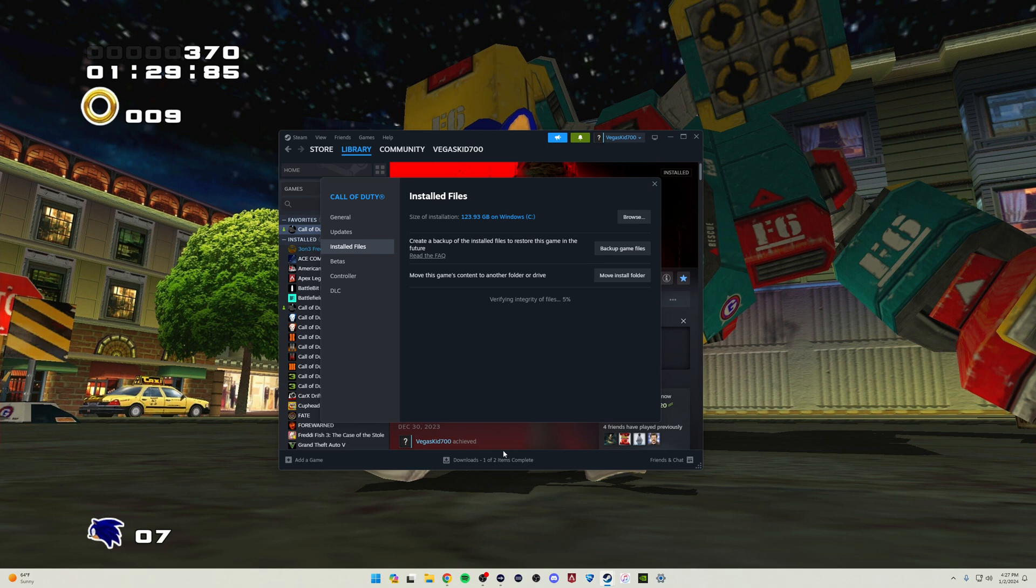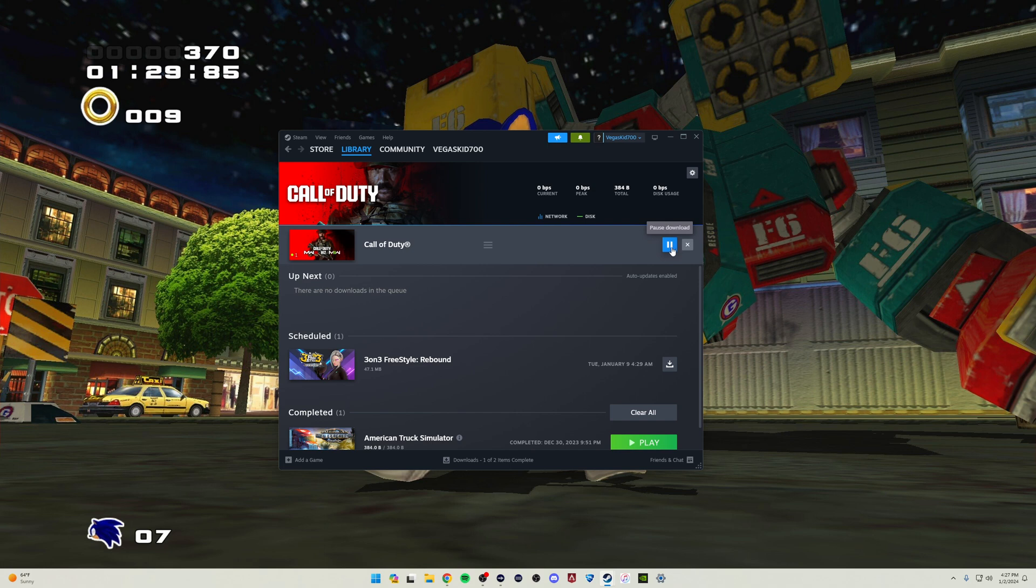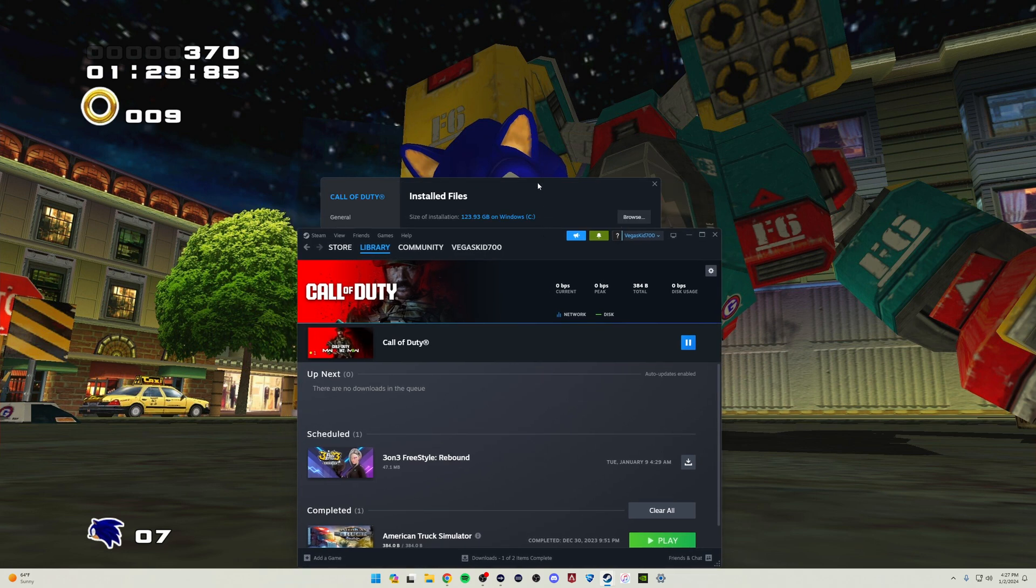You can actually monitor this by going down to Downloads, and you'll notice right up here you can pause it right here or you can resume it, but it is actually going through this integrity check here. And once this is finished, you should be able to launch Modern Warfare 3 with no issues.